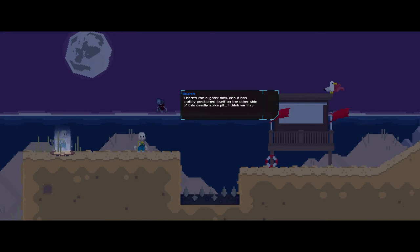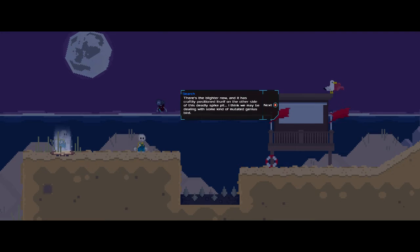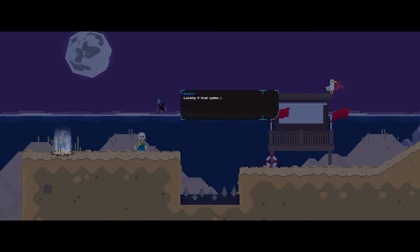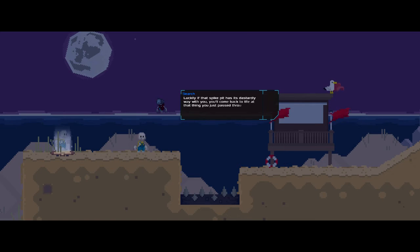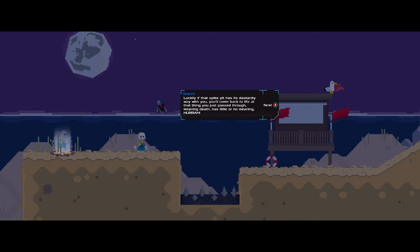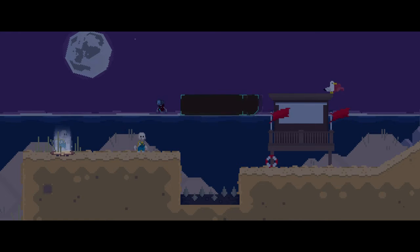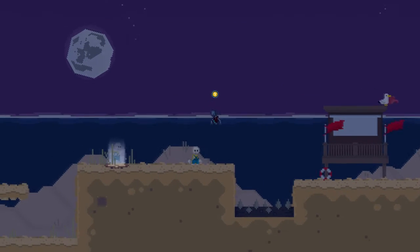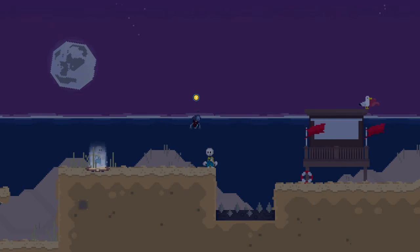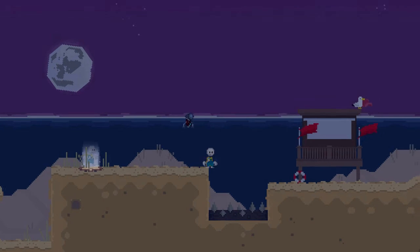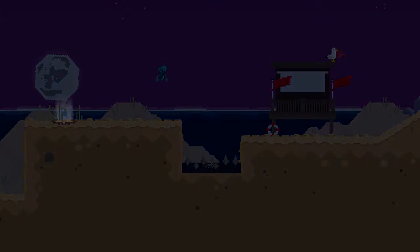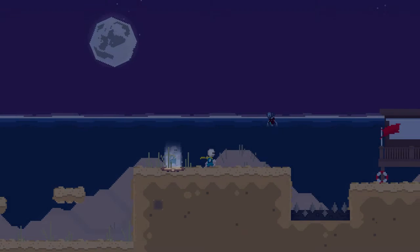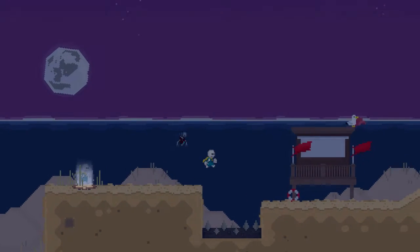There's the blighter now, and it has craftily positioned itself on the other side of this deadly spike pit. I think we may be dealing with some kind of mutated genius bird. Luckily, that spike pit has its dastardly way with you. You'll come back to life with that thing you just passed through, meaning death has little or no meaning. Hurrah! He's quite right. That little spot I stepped through that has a copy of me in it, that's a backup. So yeah, I keep coming back here if I die now. It's like a checkpoint.